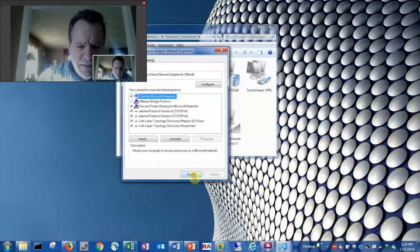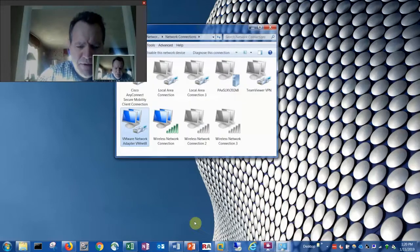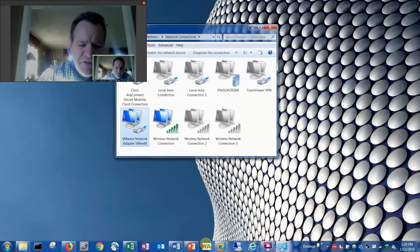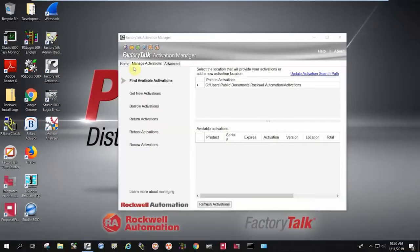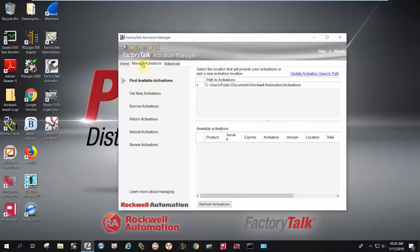Once that is configured, I am then able to open my FactoryTalk Activation Server. If you'll notice now under Manage Activations, the default is my local C hard drive where the activations are.